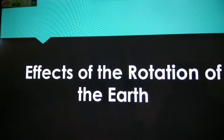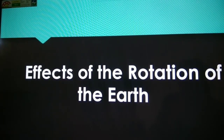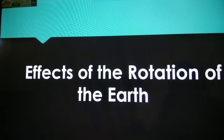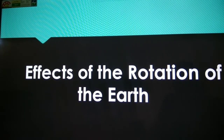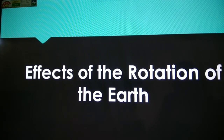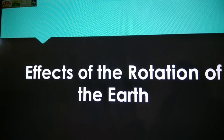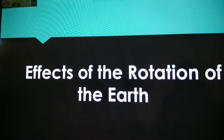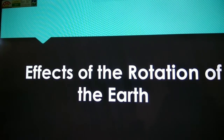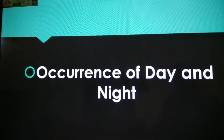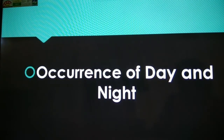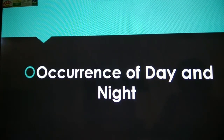When the earth rotates on its axis, due to that movement, a number of things occur. So let us see what are the effects of rotation of the earth. The first effect is the occurrence of day and night.